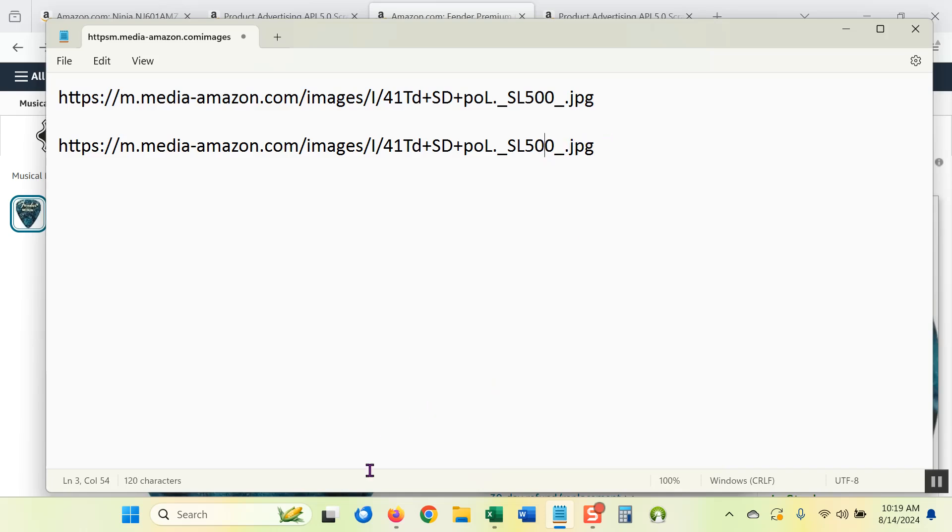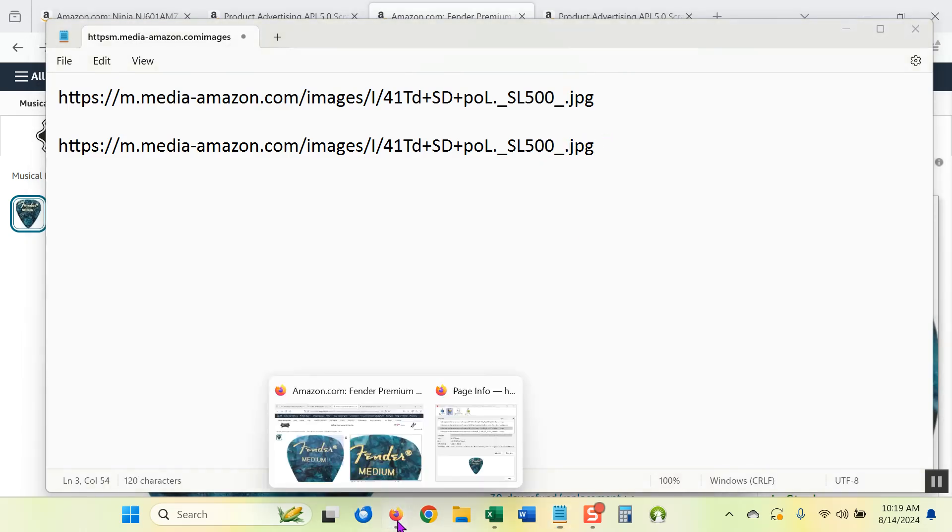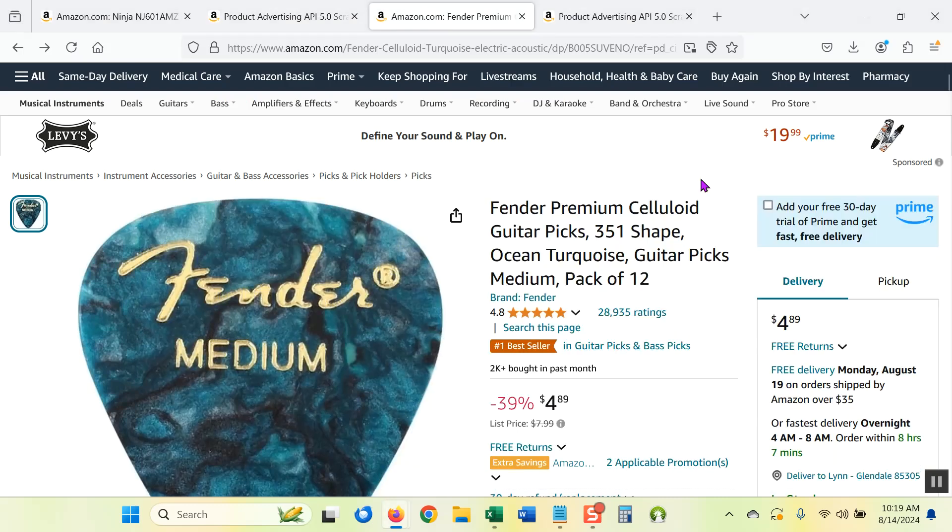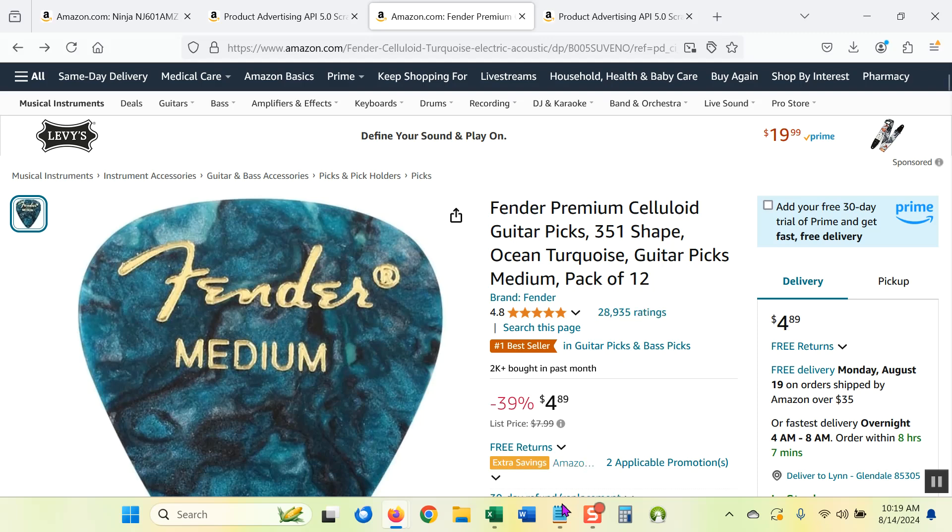And that is how you get product images, image URLs from Amazon when you don't have or don't want to use the API.